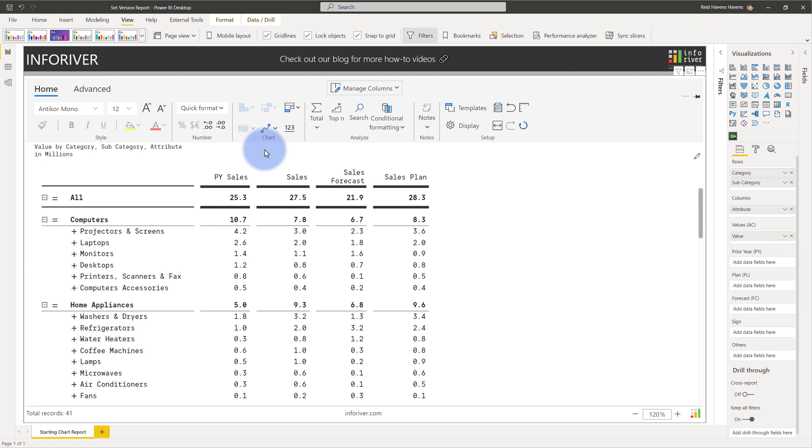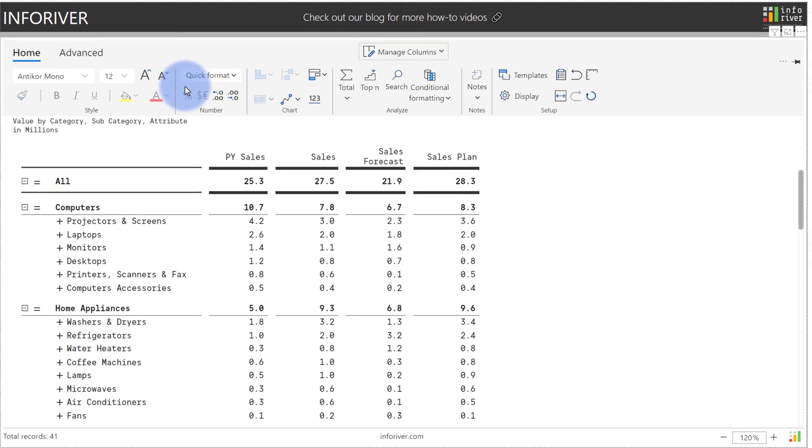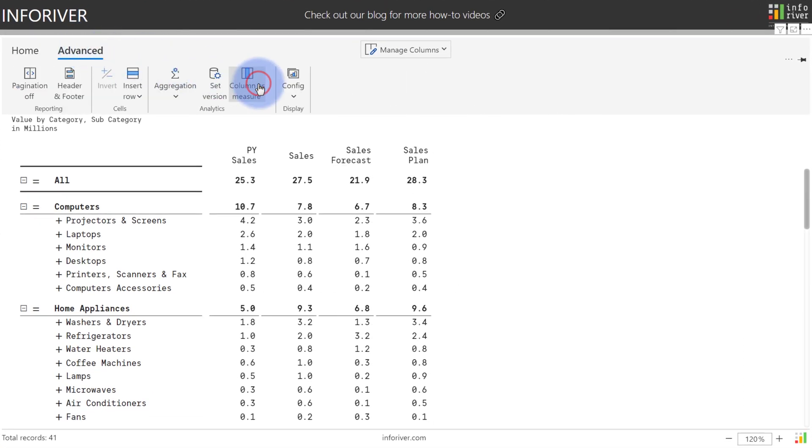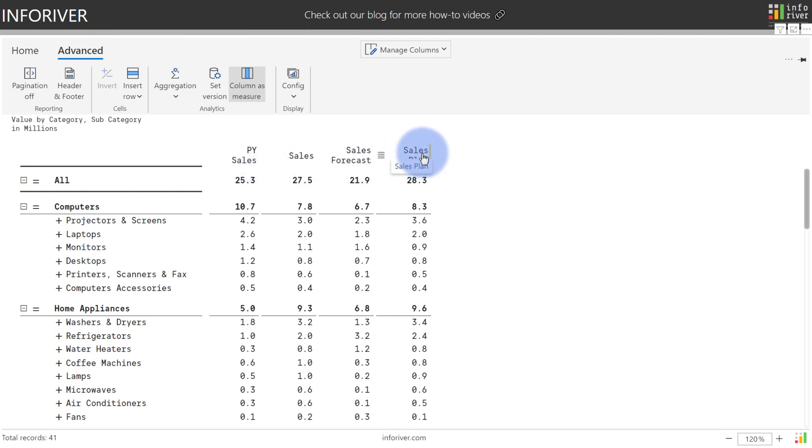It actually has similar requirements to the columns as measure feature. So to start we're going to come up to Advanced and we're going to turn on column is measure first. Now right now what it converted is each of those column categorical values for the metric: PY sales, sales, forecast, and plan into its own individual measures.